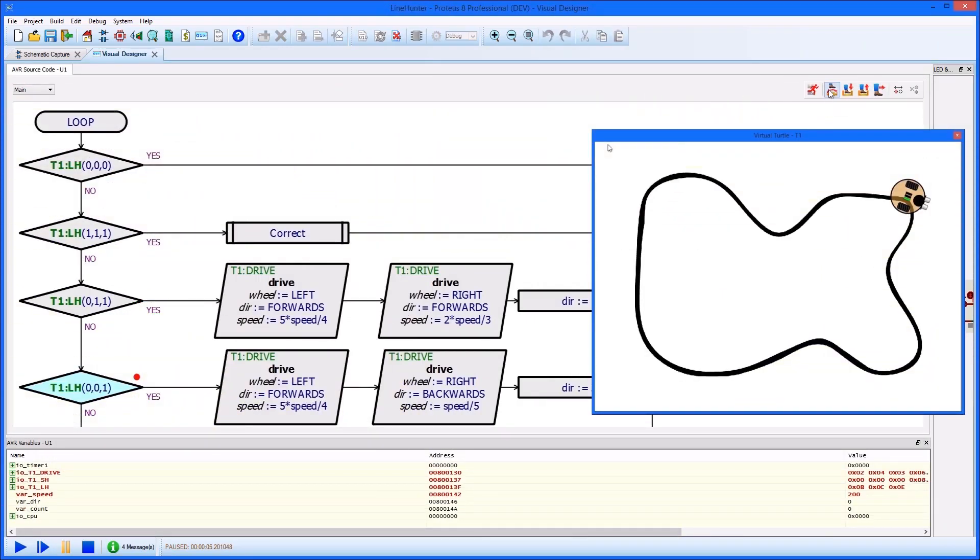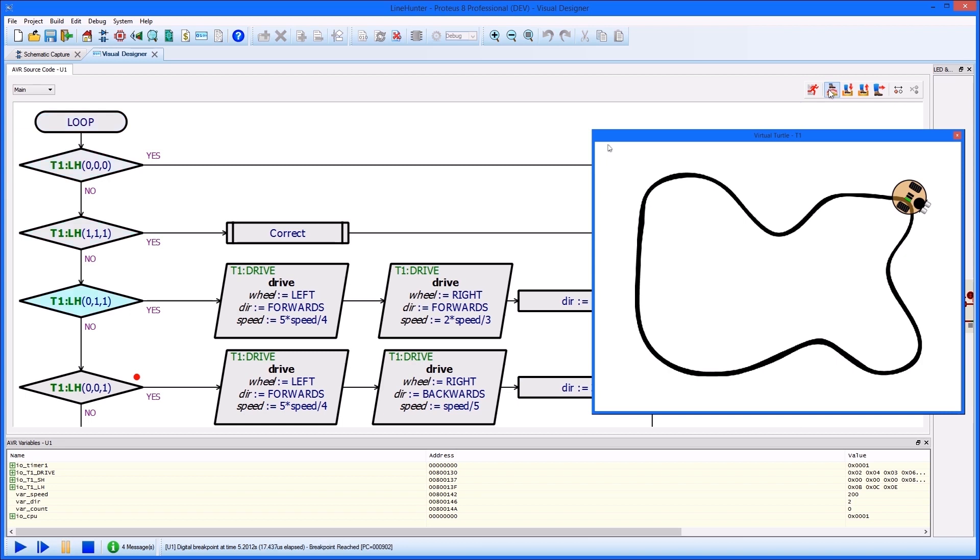The real power of working with Proteus then comes in the simulation and debug phase. The virtual environment for the simulated turtle to work in is created as a simple picture.